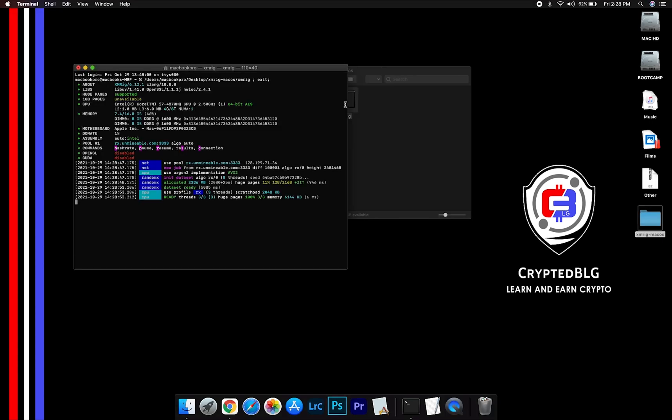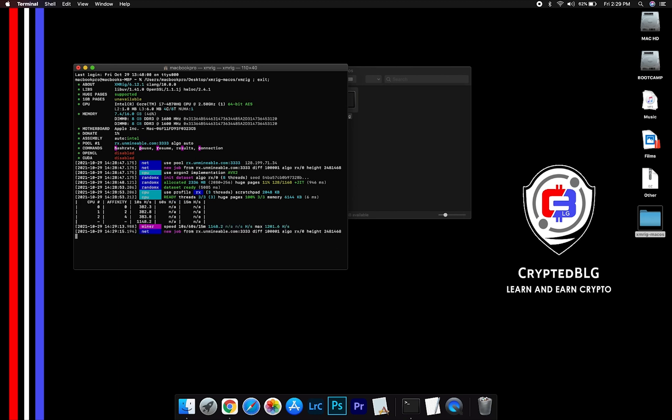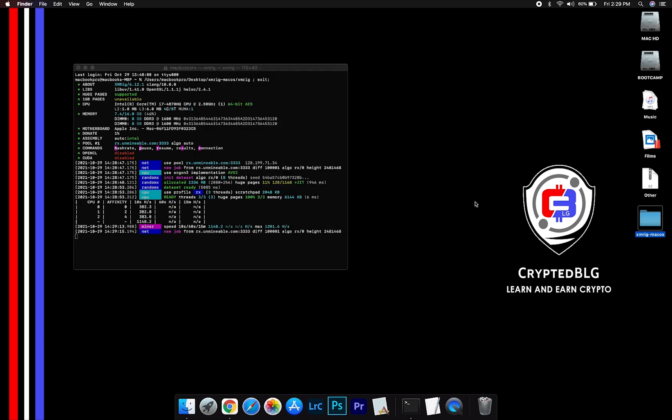Now you are mining Pancakeswap. Click H to check HashRate. Let us leave it for few minutes.